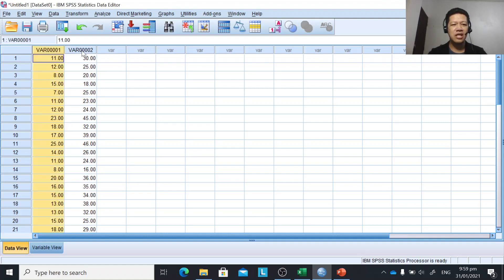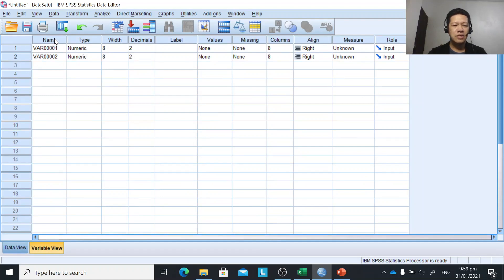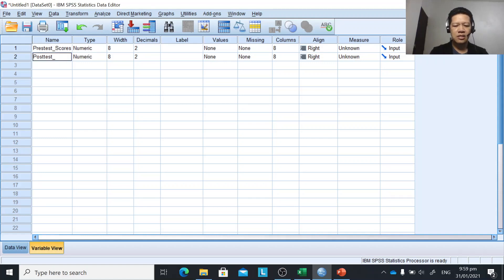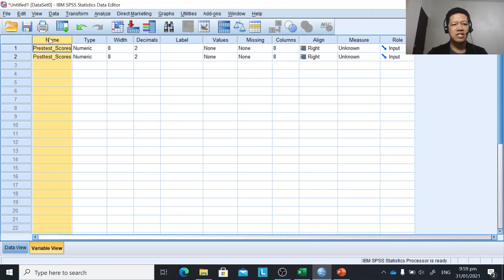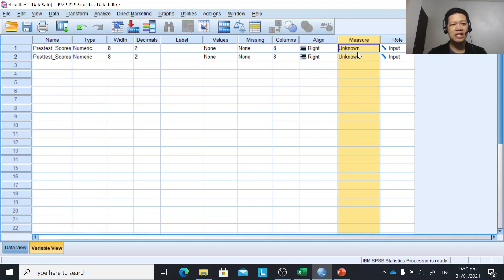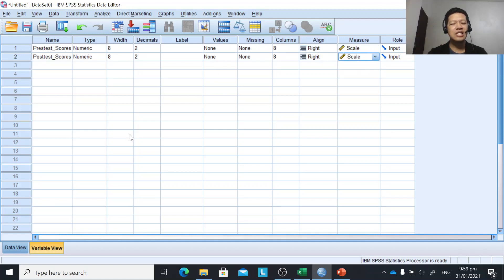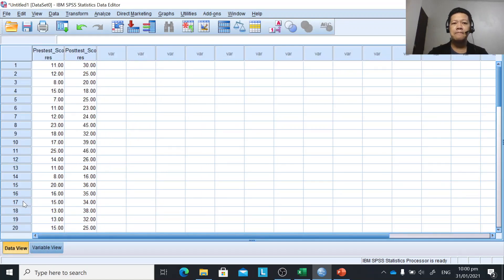The next step is to change the variable names. The default names are var1 and var2, so we need to change them by clicking Variable View at the bottom. The first variable is the pre-test scores, and the second is the post-test scores. We also change the level of measurement: pre-test scores are interval or ratio, so it's set to Scale. Post-test scores are also ratio, so Scale as well. That's how to import data from Excel into SPSS using copy and paste.